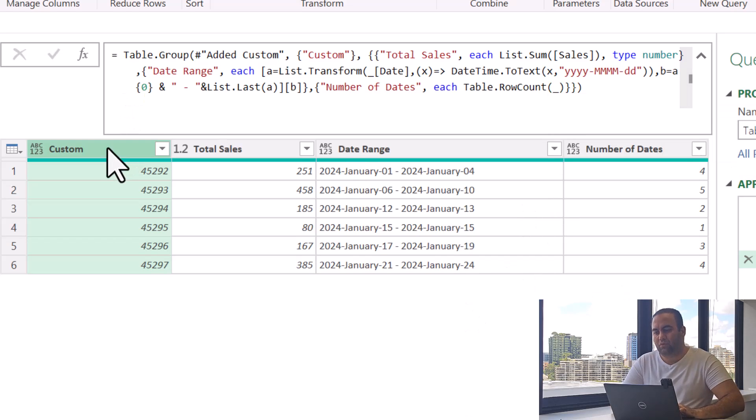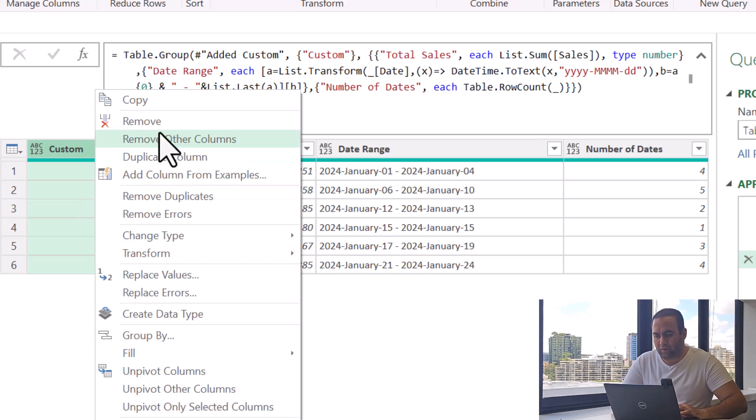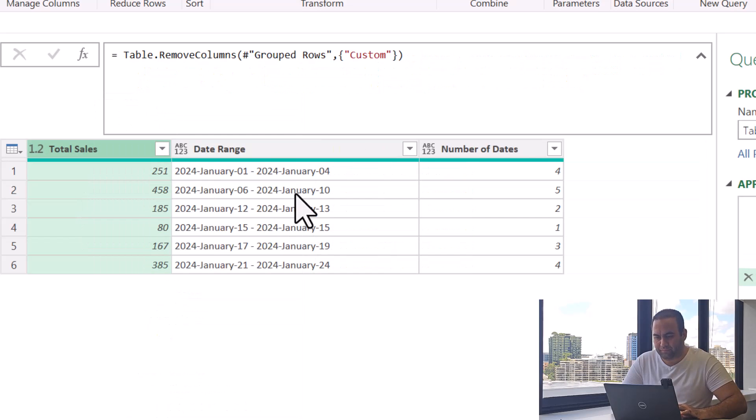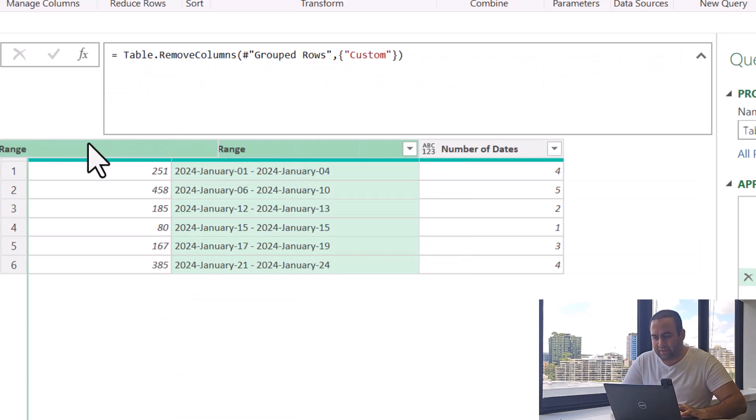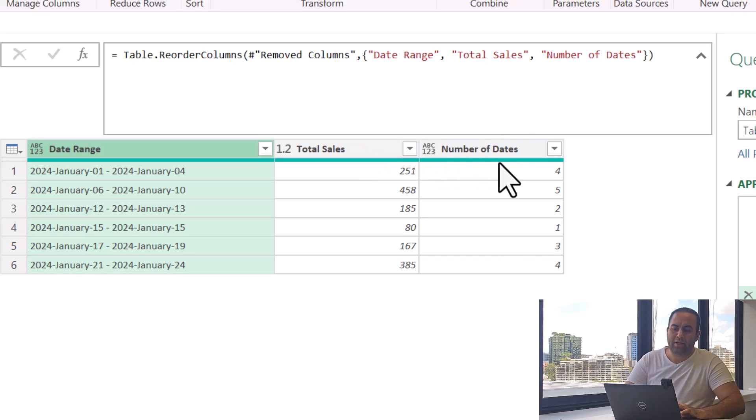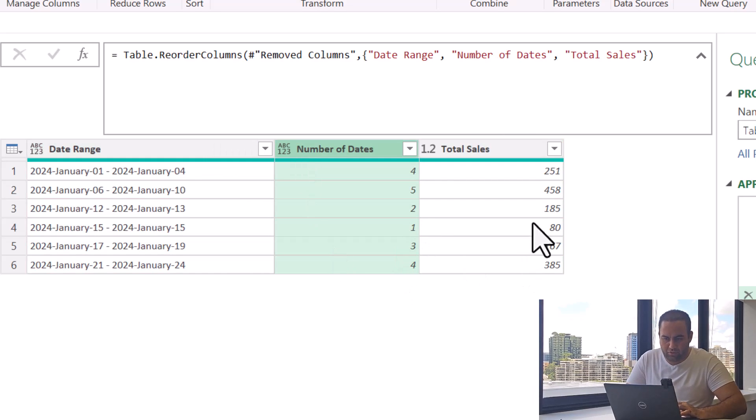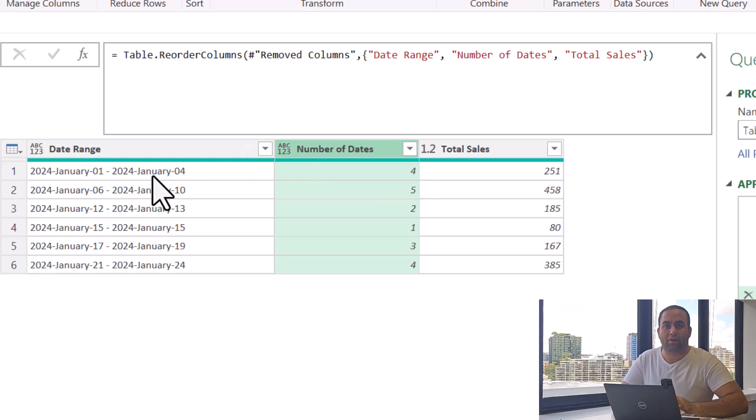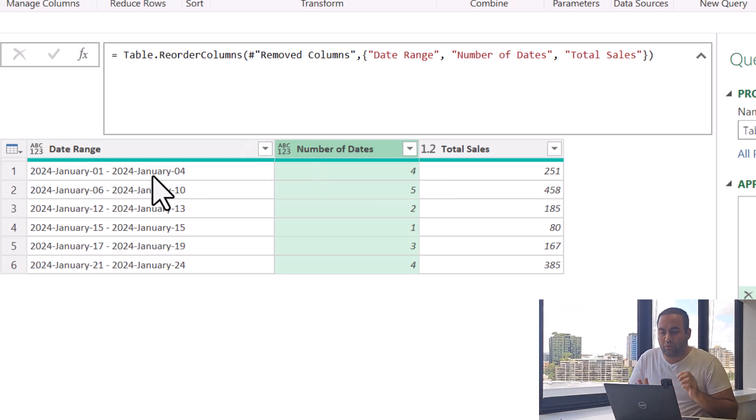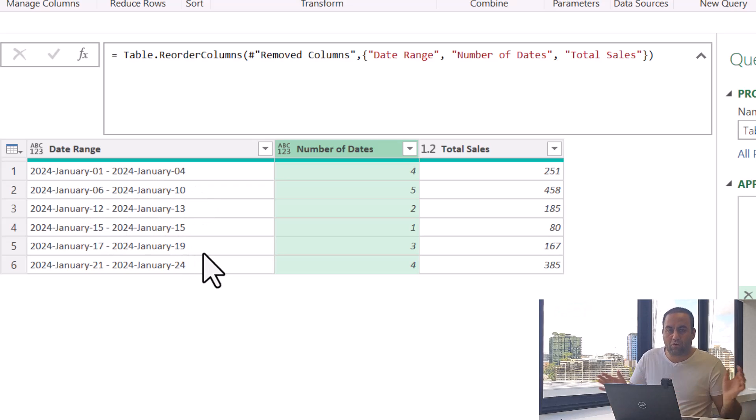Yeah, we do not need this column anymore. Remove it. This is the date range, this is the total sales, and this is the number of rows. The first row summarizes the value for the first four consecutive dates, this row provides for the next, and the same for the next, and the same for other rows.